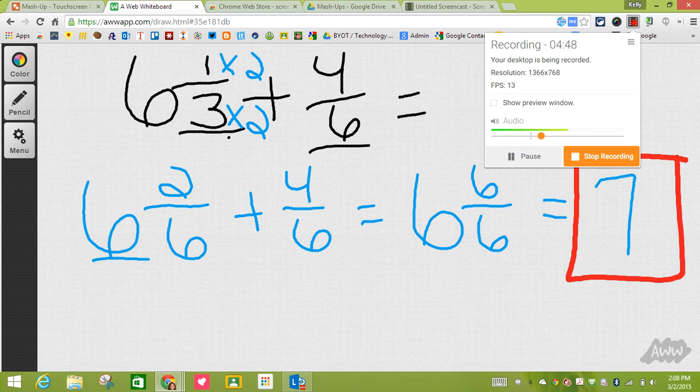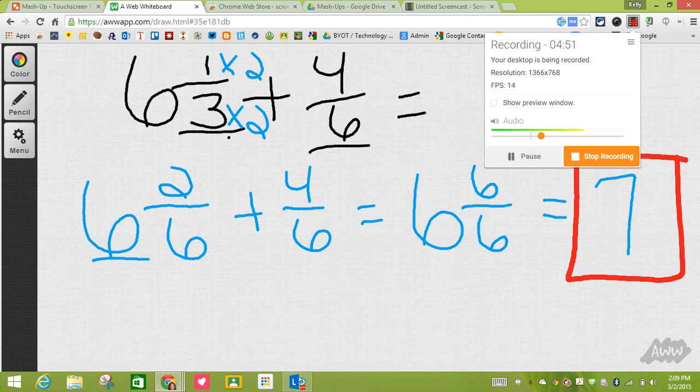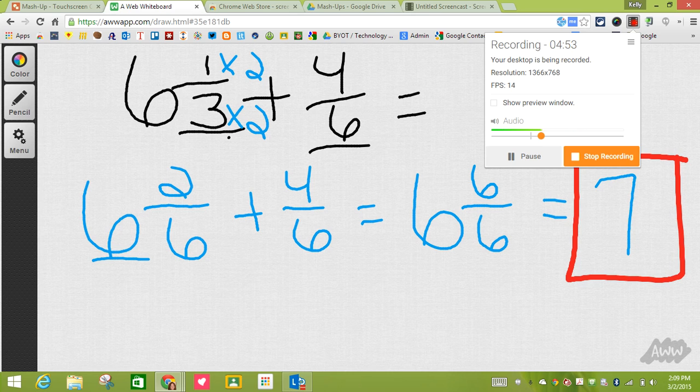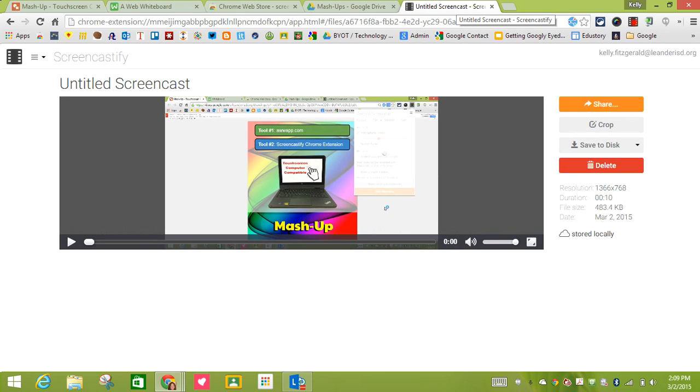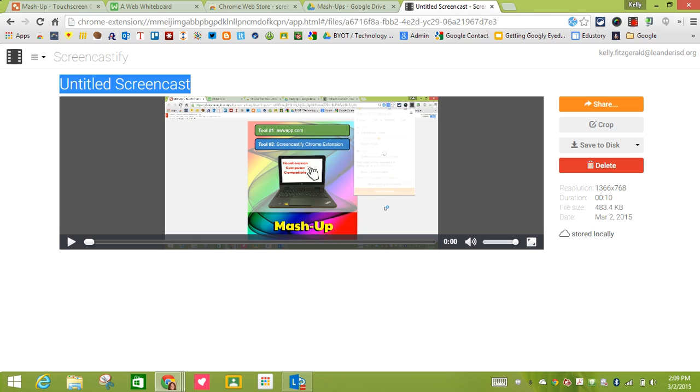I'm going to click on the Chrome Extension Screencastify and click on stop recording. For the sake of this one I'm not going to stop it because I want to show you what you do. When you hit stop it's going to open up a new tab. In this tab you have the ability to name your Screencastify.